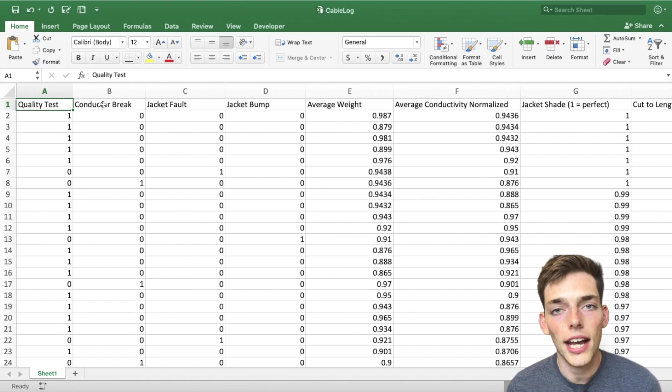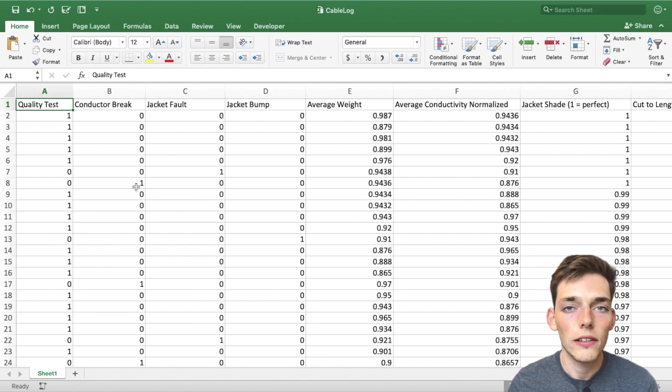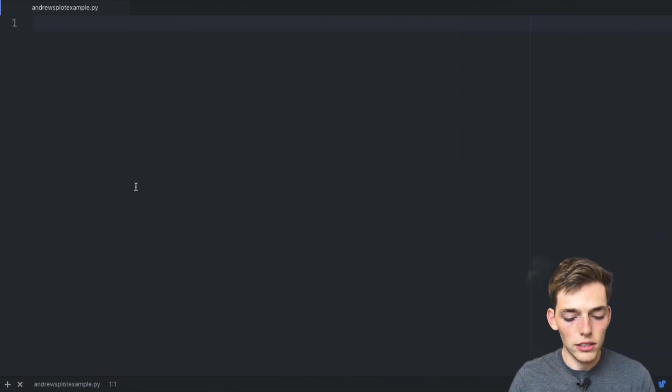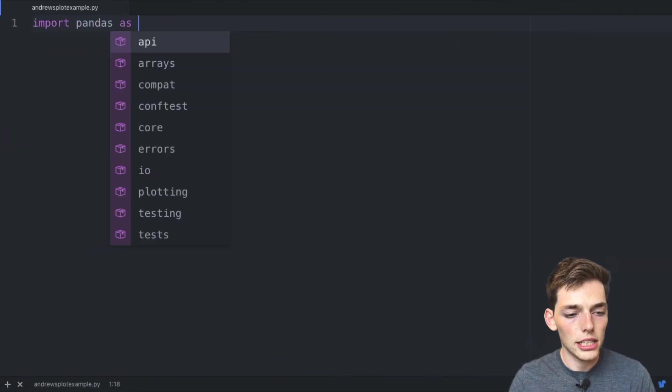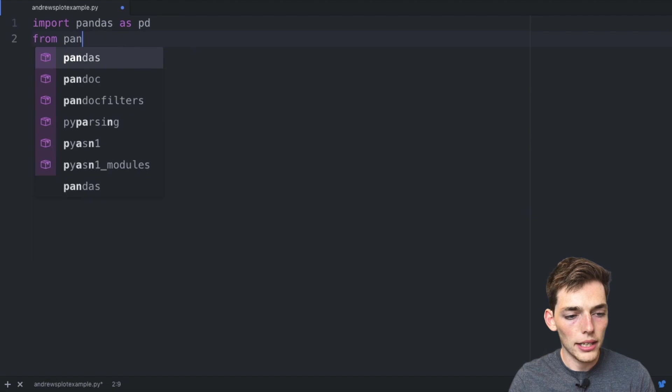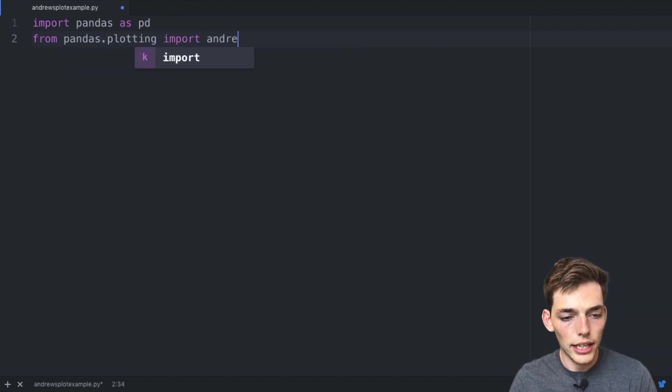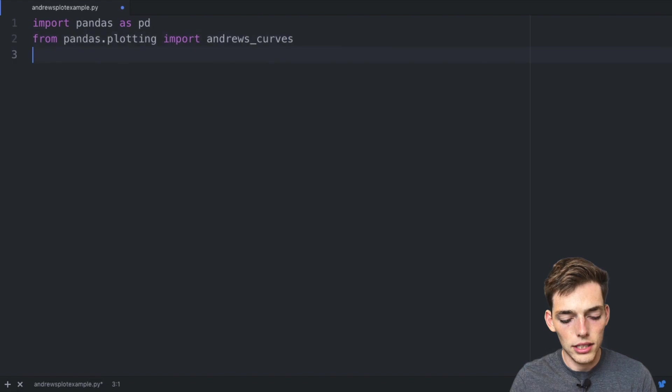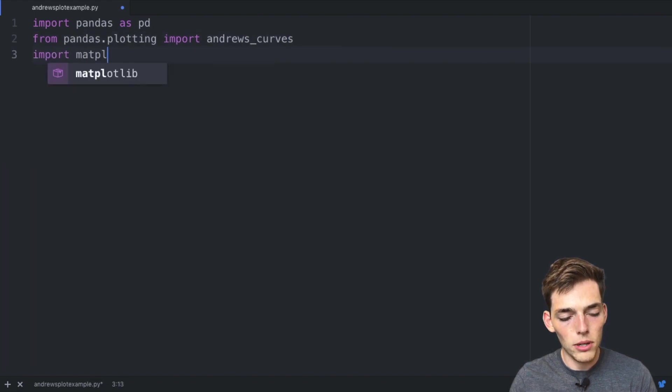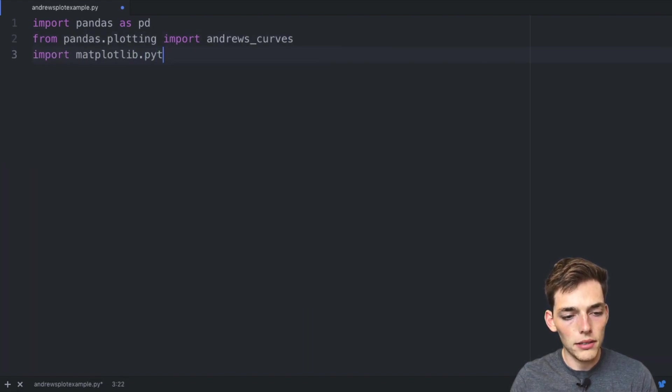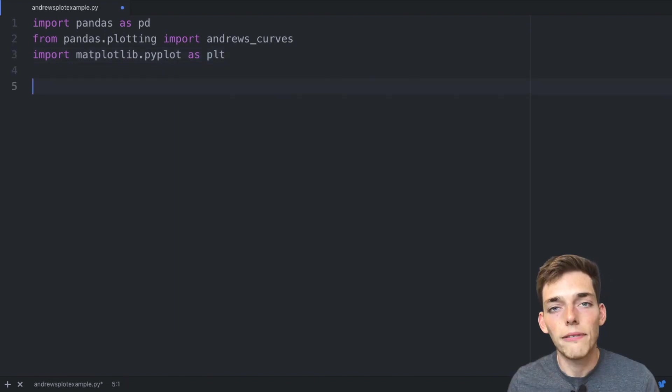So let's go ahead and make an Andrews curve. In our text editor we'll import pandas as pd, we'll say from pandas.plotting import andrews_curves, and then import matplotlib.pyplot as plt.